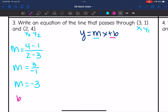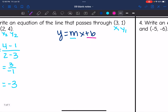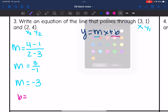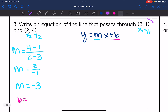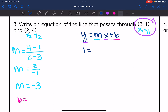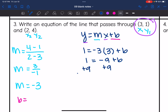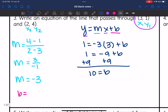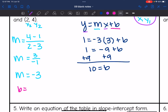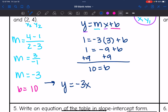Now I have the slope but not the y-intercept. I'll solve for it by plugging in one of the points — you can use either point. I'll use the first one. Replacing y with 1 and x with 3, I get 1 equals negative 3 times 3 plus b, which is 1 equals negative 9 plus b. Adding 9 to both sides gives 10 equals b. So the equation is y equals negative 3x plus 10.